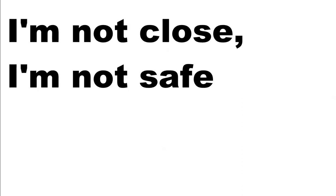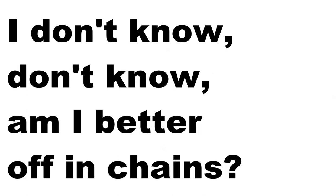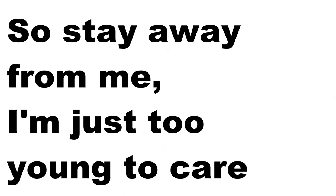I may be gone but I'm no fool. I'm not close, I'm not safe, I don't know, am I better off in chains? The one is not aware, so stay away from me. I'm just too young to care.